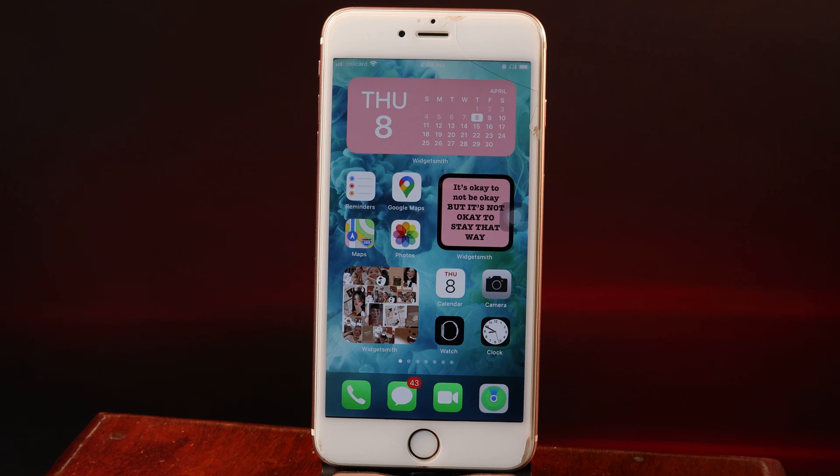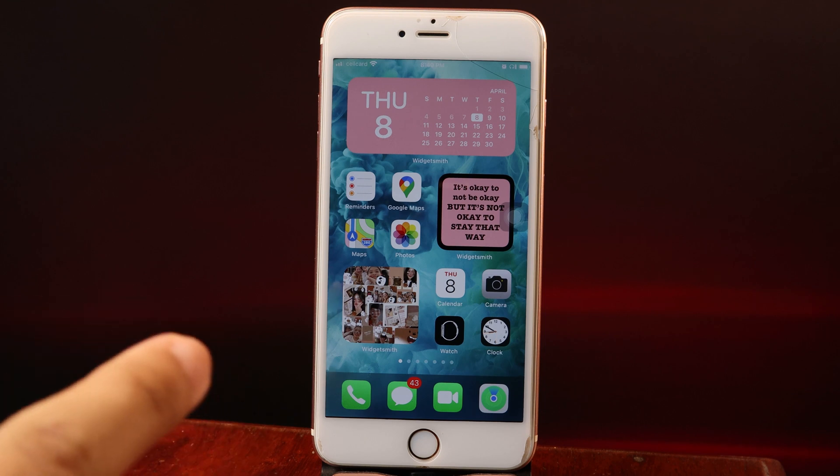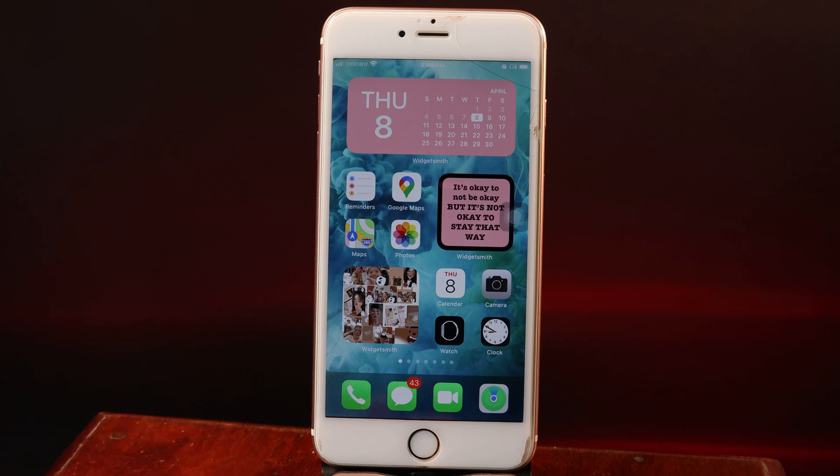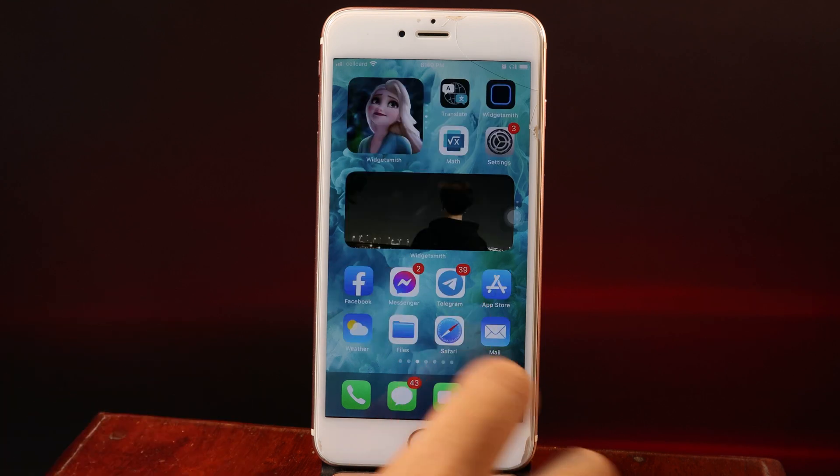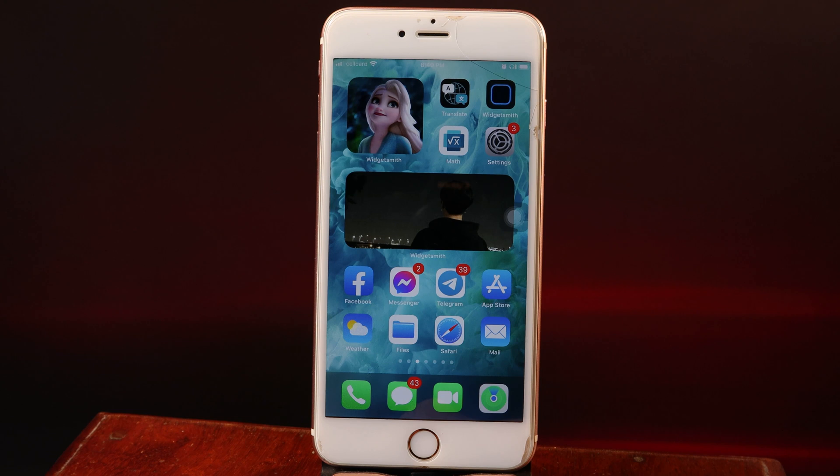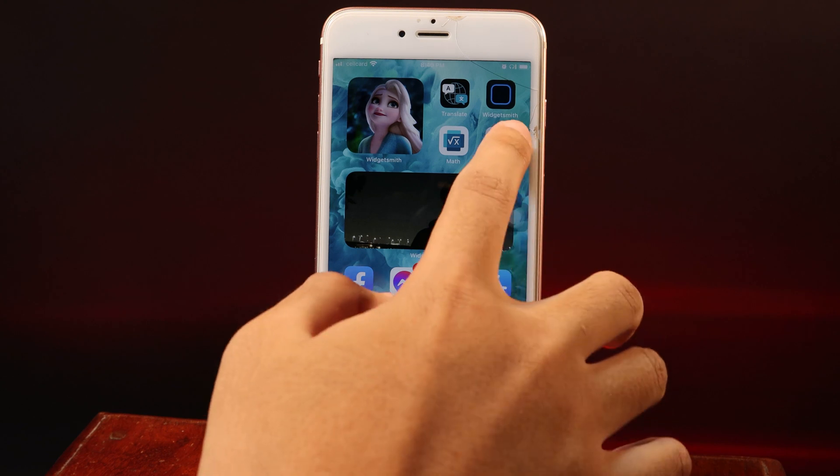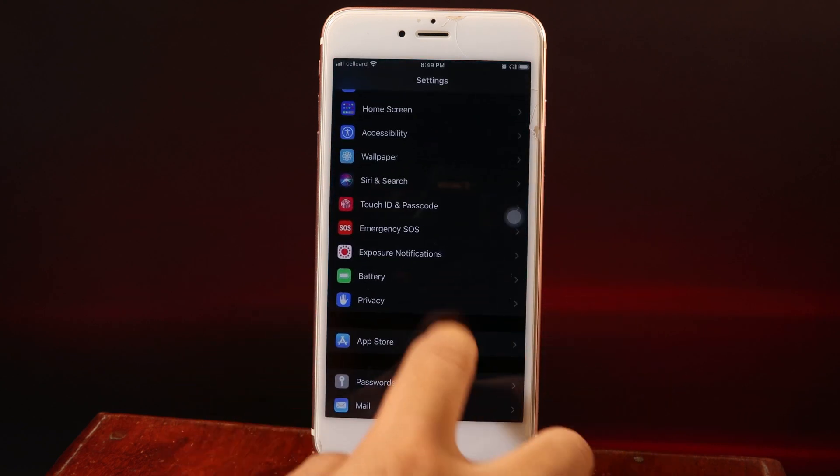But if you have another device, it works very well. I have the iPhone 6s Plus here that I'm going to demonstrate for you. My iPhone 6s Plus is on iOS 14.0.